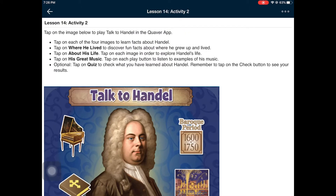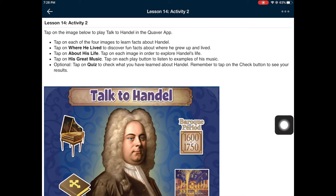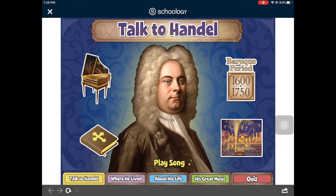In activity two, you will play Talk to Handel. Tap on the image to open this activity in the Quaver app. Then tap on each of the four images to learn facts about Handel.